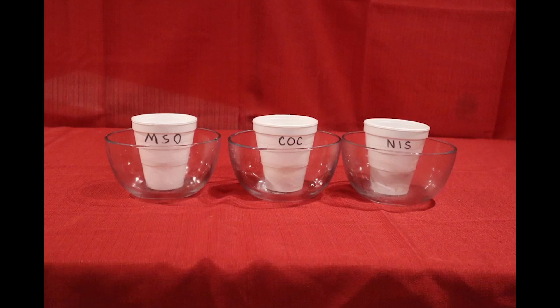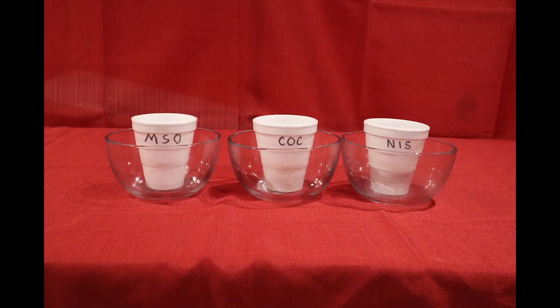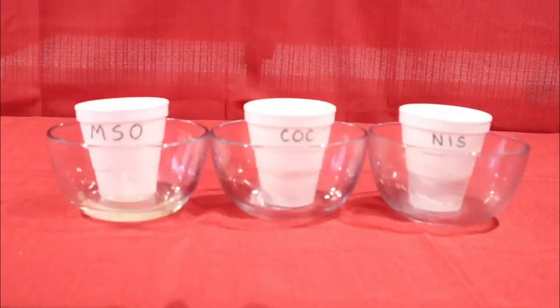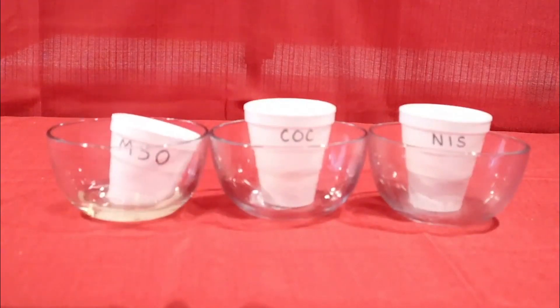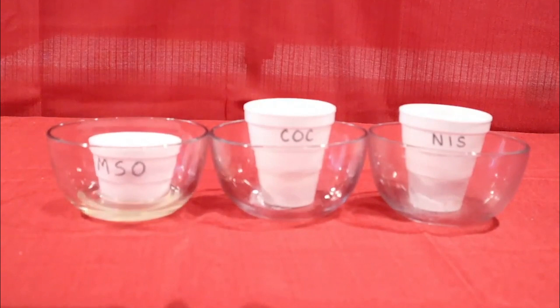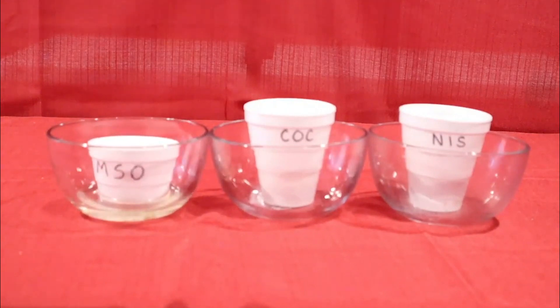Within a foam cup there's a thin waxy cuticle that prevents liquids from seeping through. When you put an oil adjuvant directly into the cup, the adjuvant eats through that waxy cuticle and eventually dissolves the cup.